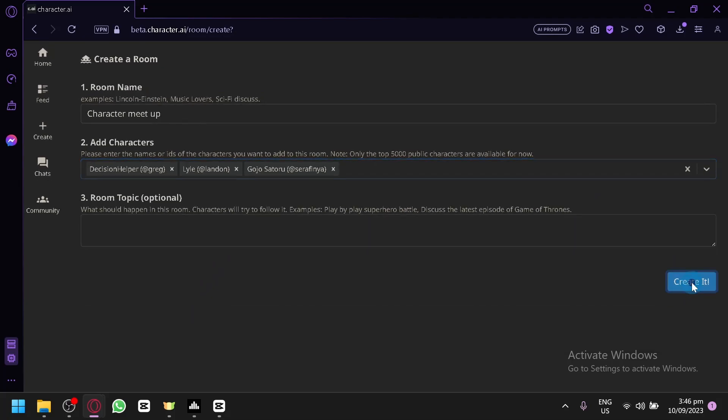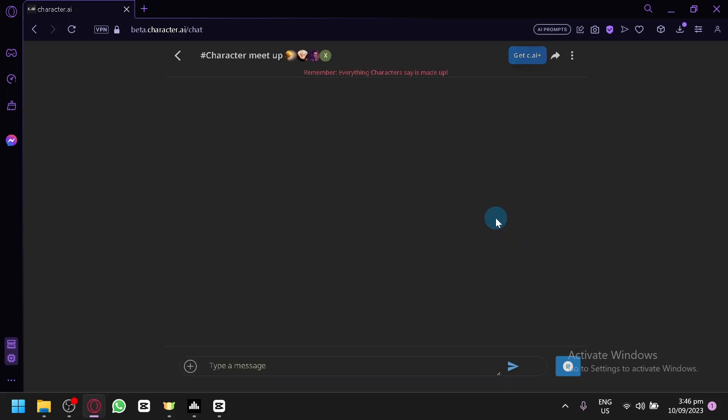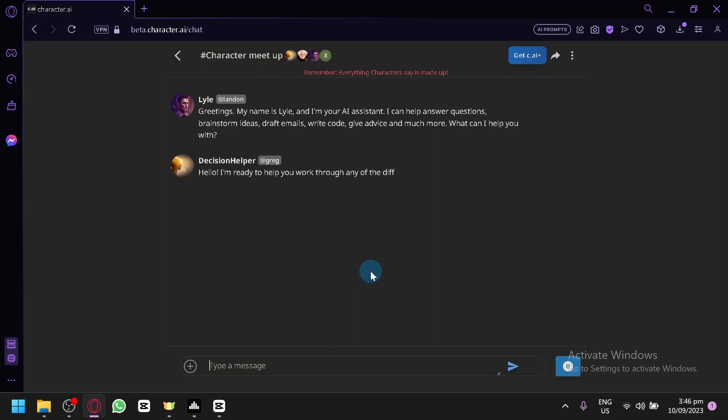And you will be able to create a room or a group chat where these AIs exist, so all of them can talk to each other. And that's basically it, guys.